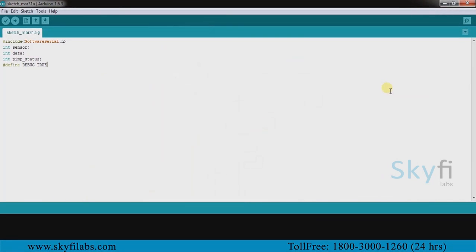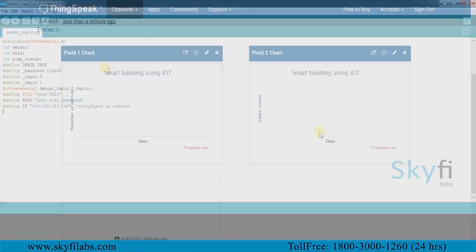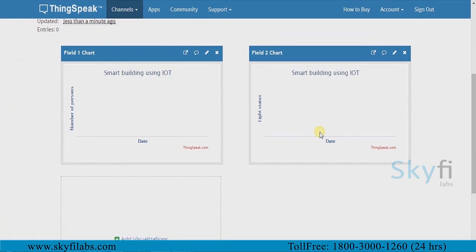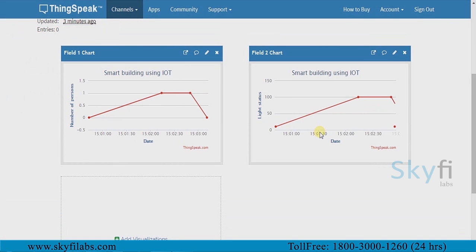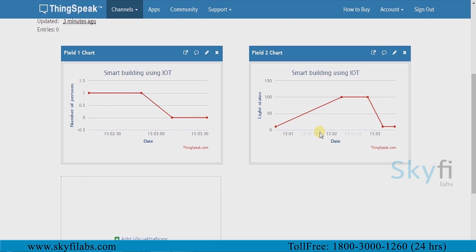You will learn and program the Arduino with the right logic to make the system function. You will then use the ThingSpeak IoT analytics platform to analyze the data and show results in visual format.